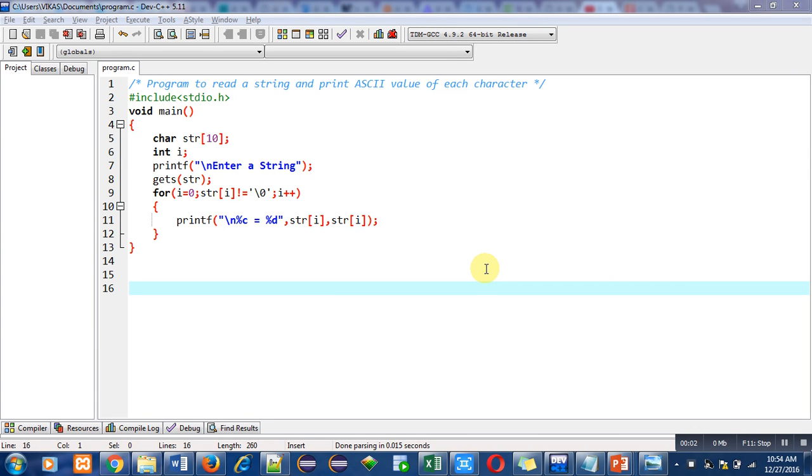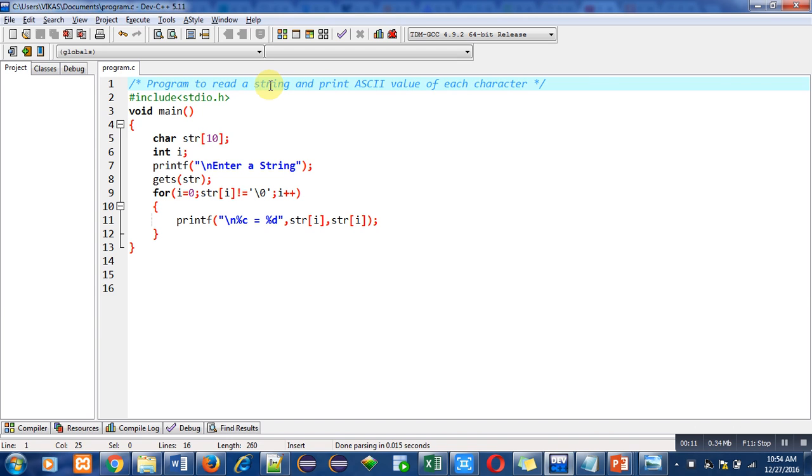Hello friends, I am Sanjay Gupta. In this video, I am going to discuss a program which is to read a string and print ASCII value of each character. The objective of the program is written in the